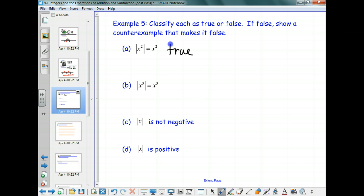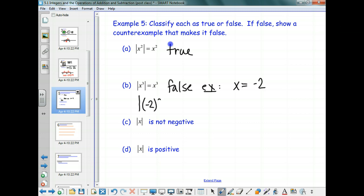That happened because it's squared. What happens on part B when it's cubed? That's false. The directions say that if it's false, I need to show a counterexample. What could x be? Negative 2. So give me a negative number — negative 2 — and we're going to show what happens. I've got negative 2 cubed, and what's negative 2 cubed?